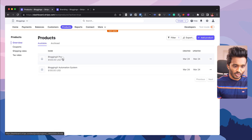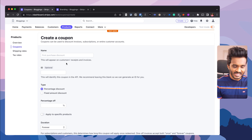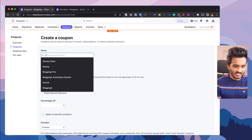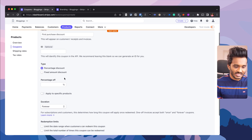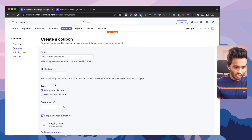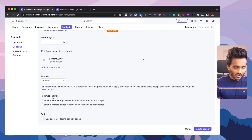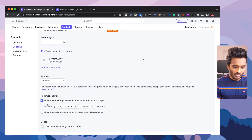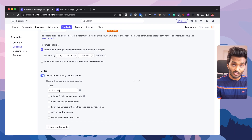Under coupons, you can create coupon codes — for example, a first purchase discount. You can set a percentage discount or a fixed amount discount, set the duration to forever, and also apply it to specific products like Blogging X Pro. You can also set redemption limits and a date range when customers can redeem the coupon — useful for Black Friday discounts with an expiry date.